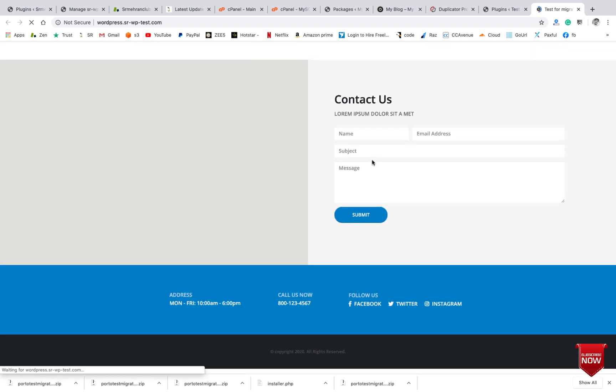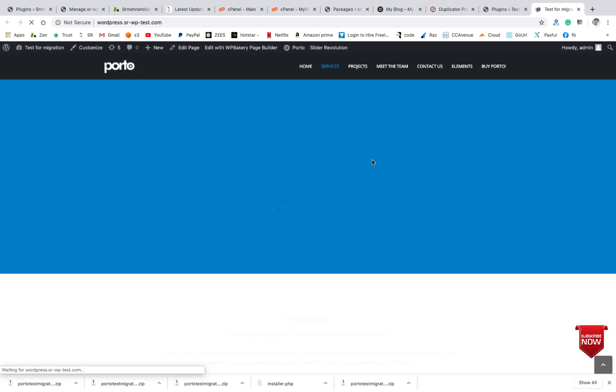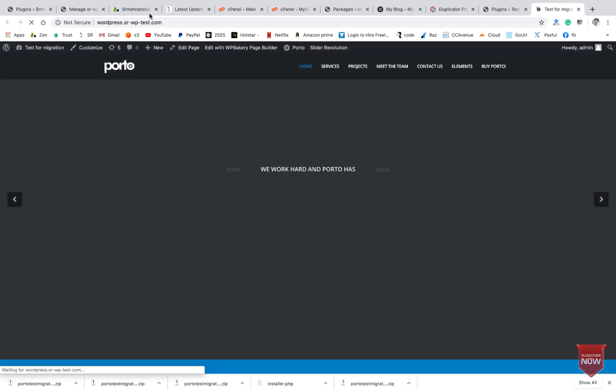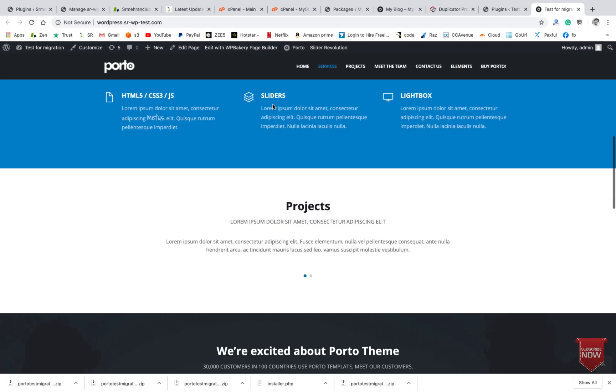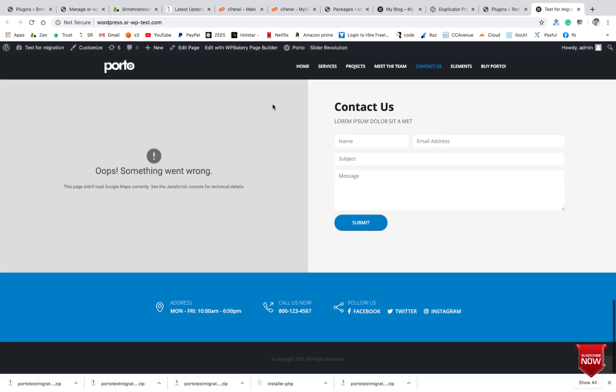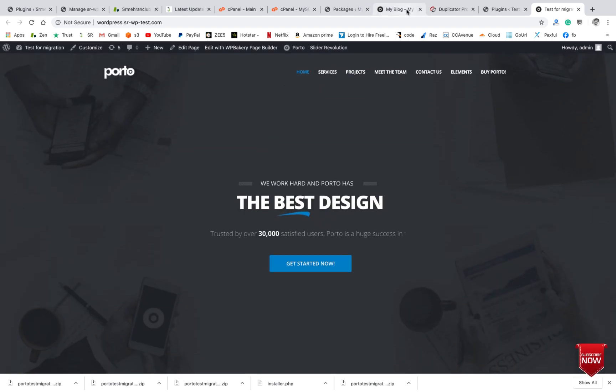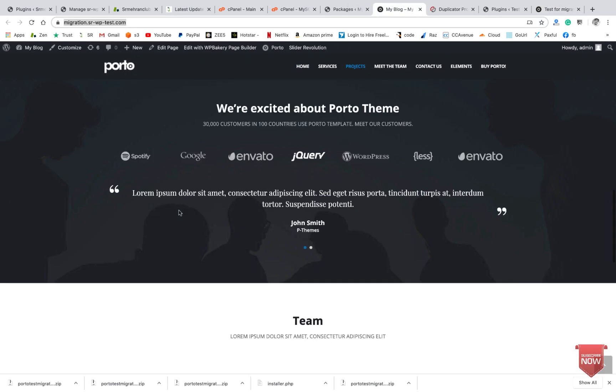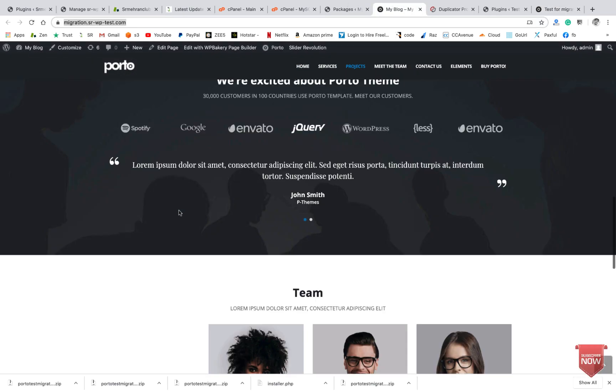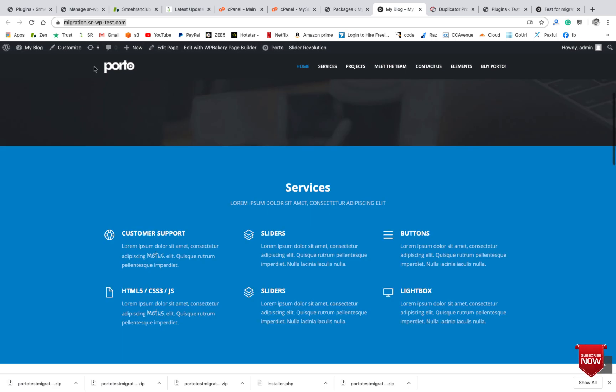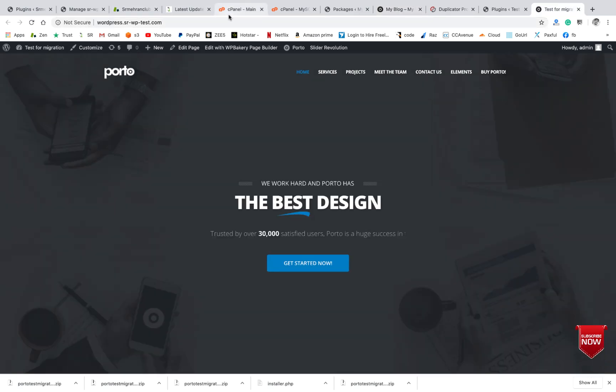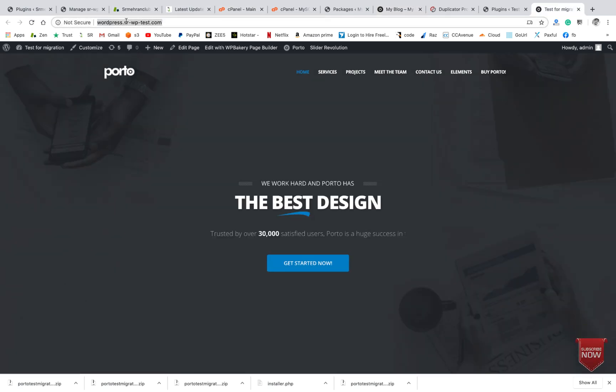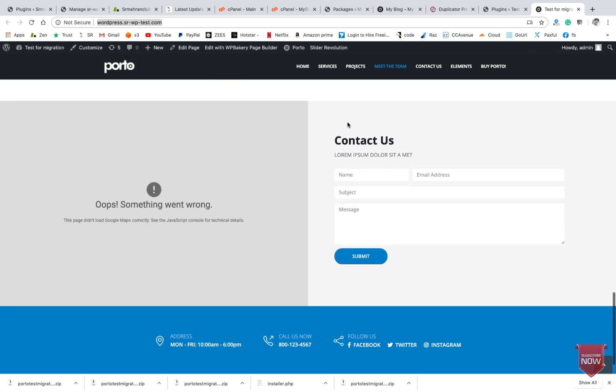Great! So here you can see the website has been successfully migrated. Everything - this is the old website, this URL migration.domain, and here you can see the new site budpress.srhavenwpphaventest.com. So you can see it's working.